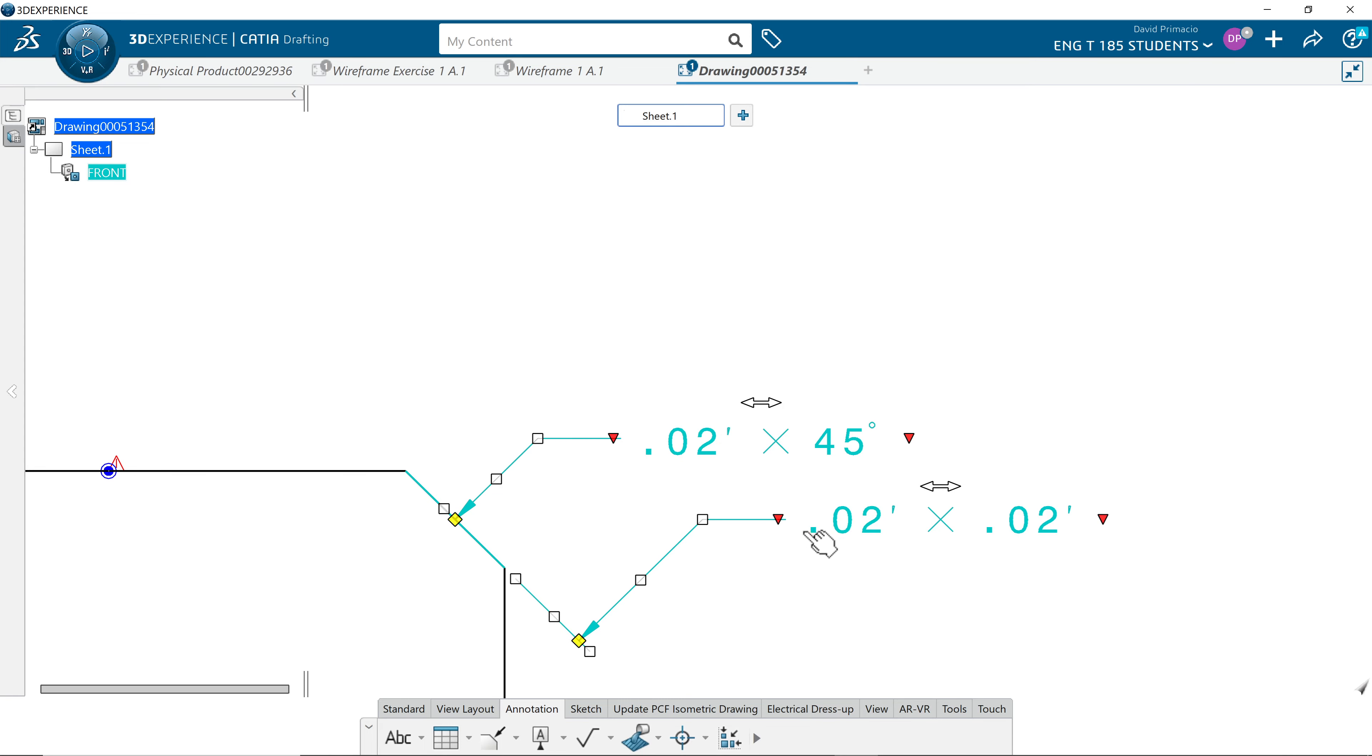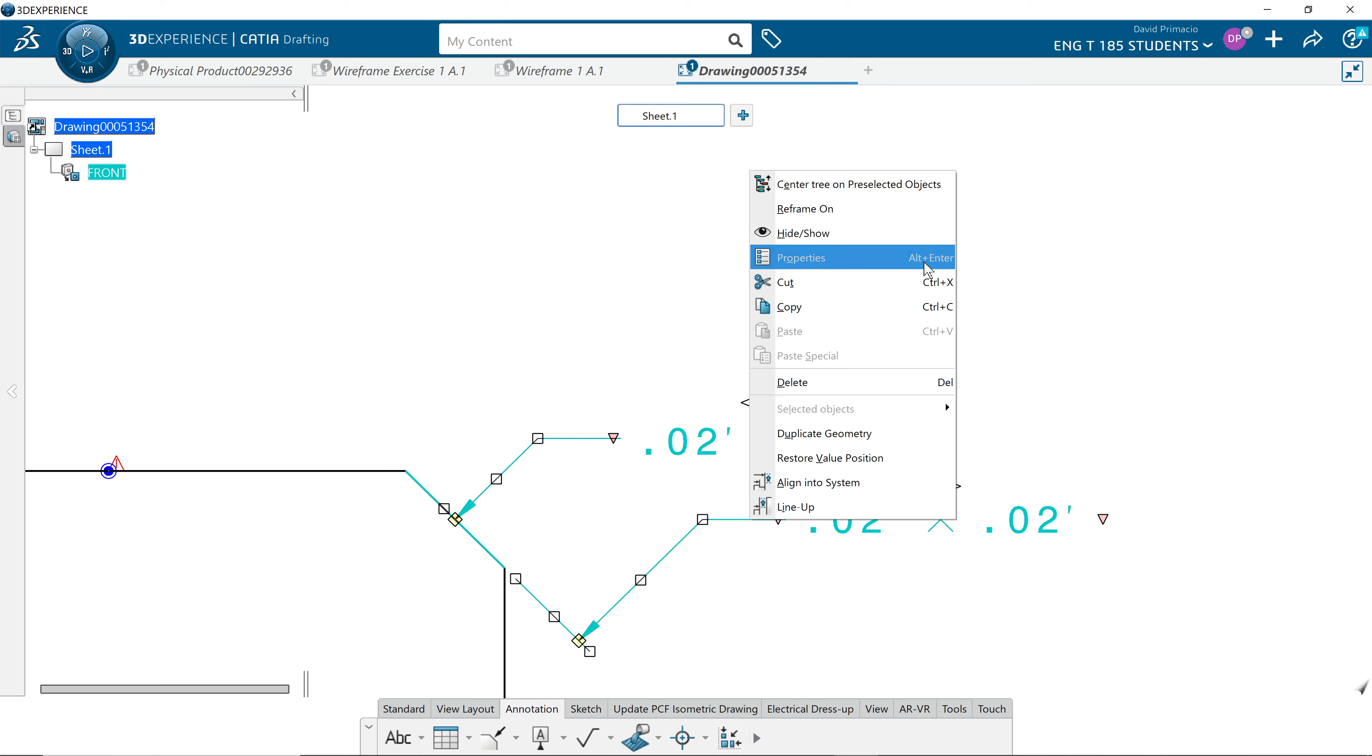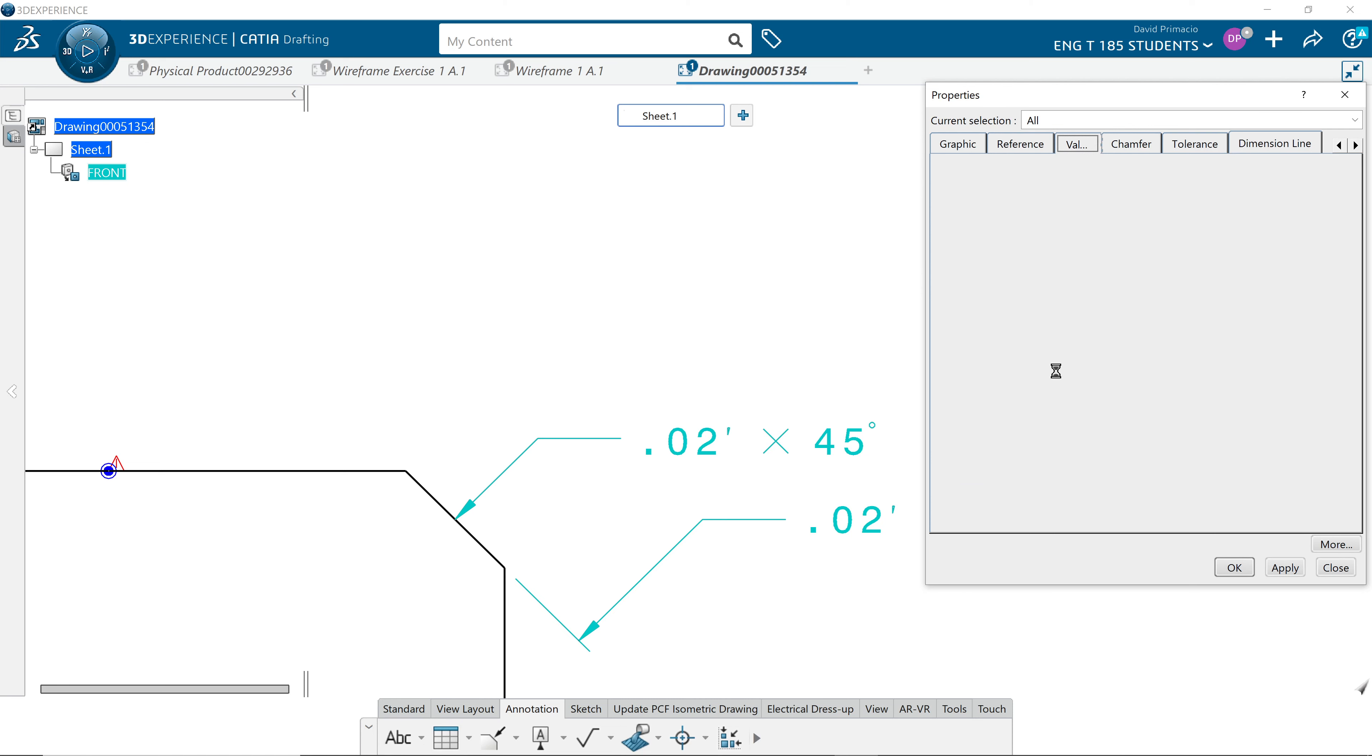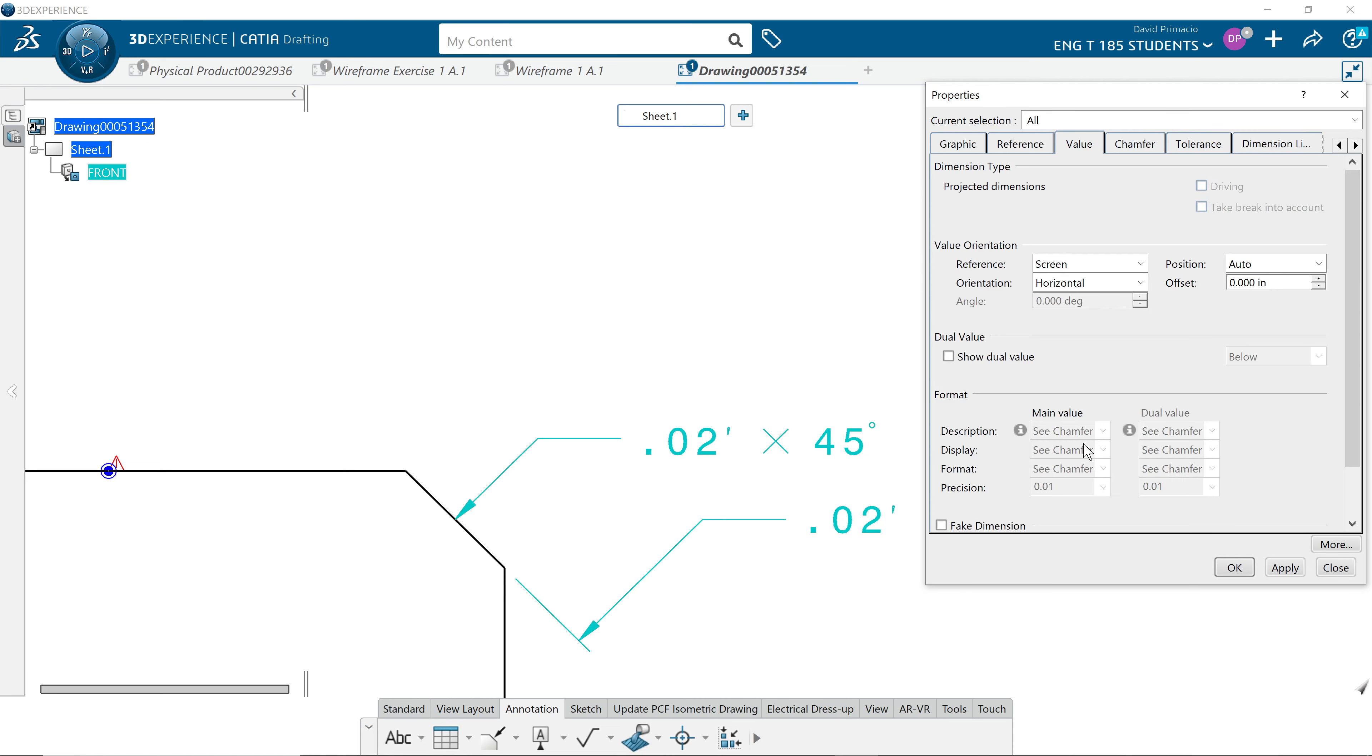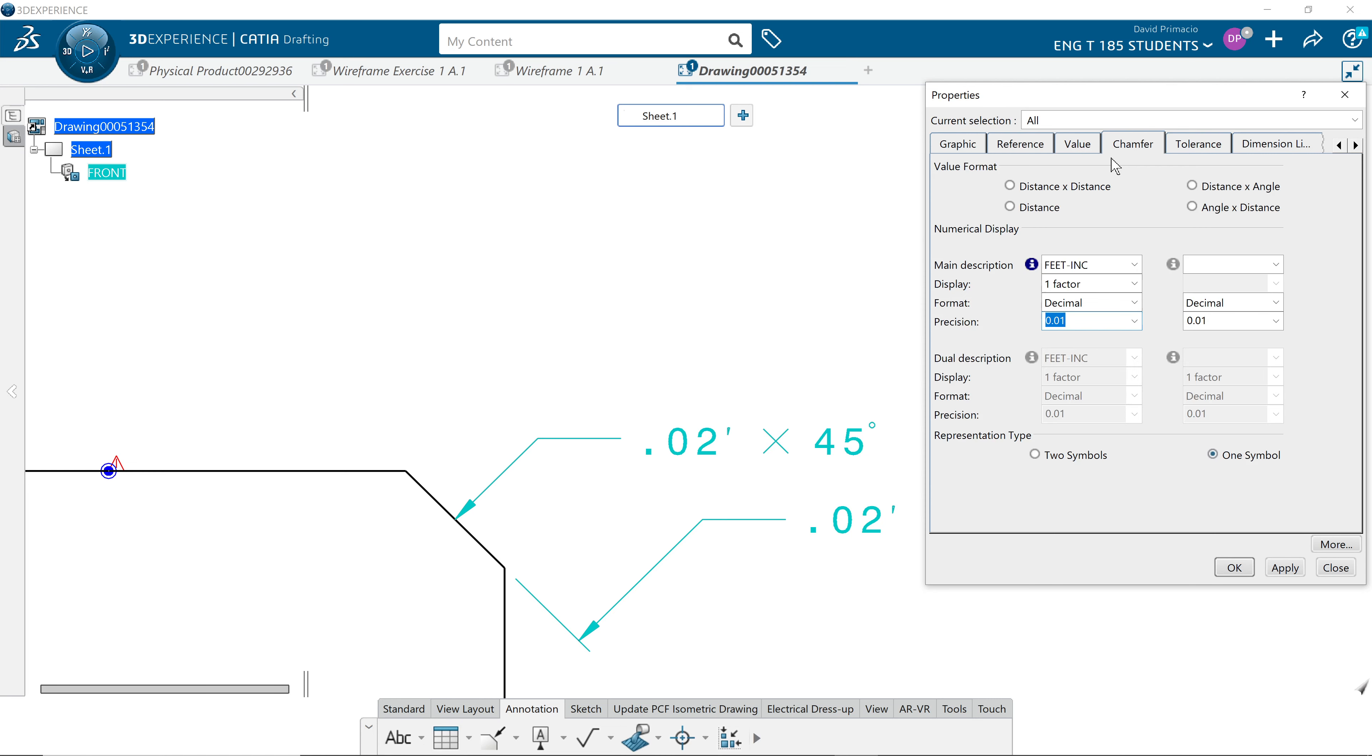We go to right click properties. Change value. Oh it's weird because it's the chamfer tab.